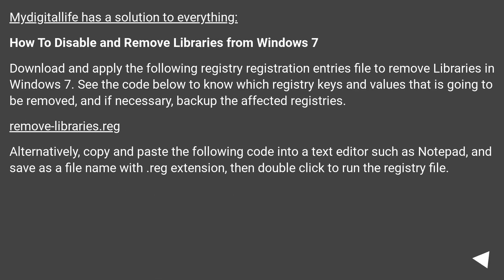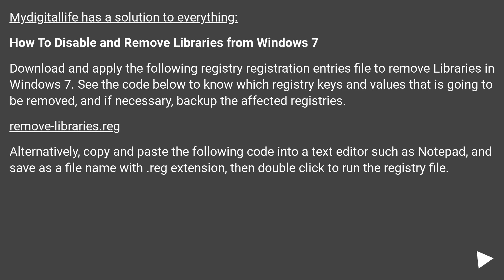Midigital Life has a solution to everything. How to disable and remove libraries from Windows 7. Download and apply the following registry registration entries file to remove libraries in Windows 7. See the code below to know which registry keys and values that is going to be removed, and if necessary, back up the affected registries. Remove Libraries.reg